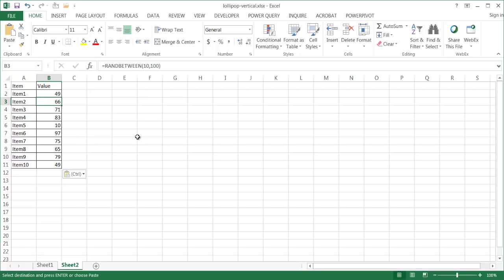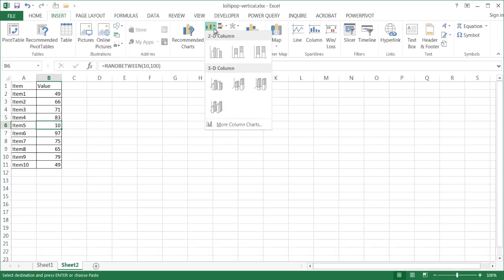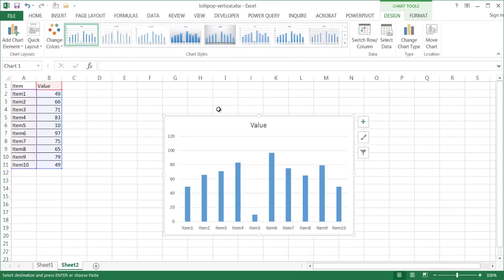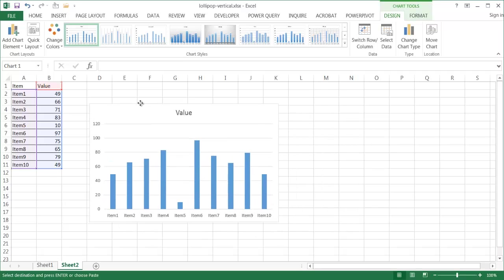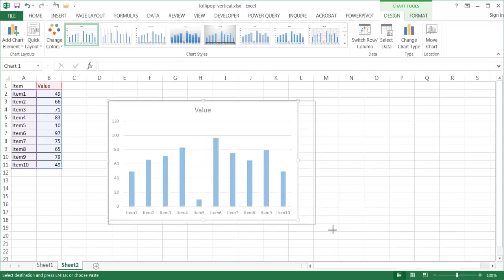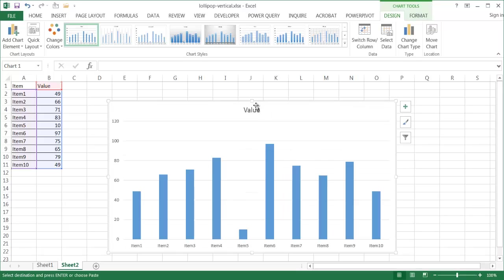What I'm going to do now is create a column chart here. I'm going to click anywhere within the range of data, go to Insert, and go to the Charts group, and select just a 2D column chart. Now, when I put this column chart here, it doesn't really look like it's doing too much, right? But I'm going to increase the size a little bit so you can view it a little bit better.